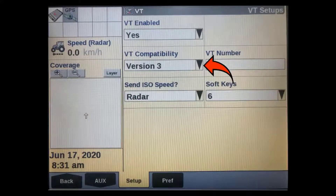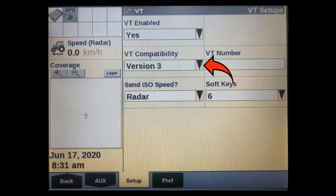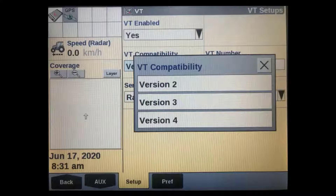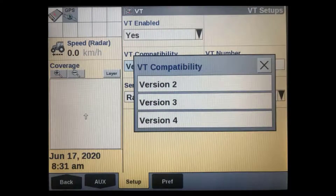The next window is VT compatibility. This is only required when using auxiliary isobus controls such as joysticks or switch boxes. If your auxiliary control is an older Aux O type, such as the original FlexiCoil Air Seeder switch box, select version 2. If it's a newer Aux N type, in most cases you can use version 3. Some newer implements may also support version 4. If in doubt, start with version 3, and if you are unable to assign functions during the auxiliary mapping process, then try version 4.